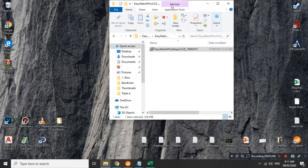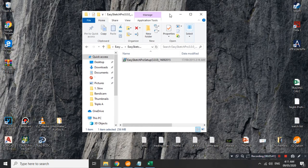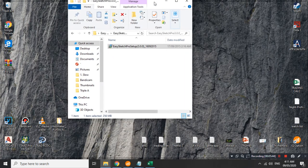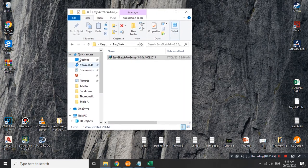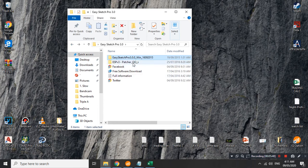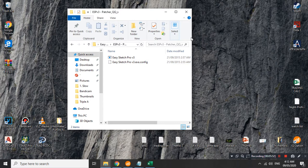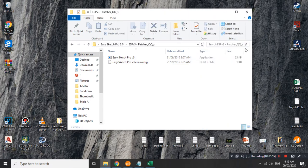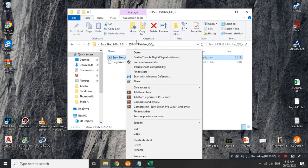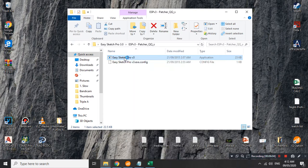Make sure na i-uncheck natin yung launch EasySketch Pro kasi hindi natin kailangan i-run agad sya. Kasi ipapatch pa natin sya and then finish. Tapos, balik tayo din sa folder na din-unload natin. Ito minimize ko lang sya. Balik tayo din sa two subfolders na naman tayo sa second folder which is yung patcher. Meron tayo dito ng dalawang file. Kung mapapansin nyo, yung isang file is yung application.